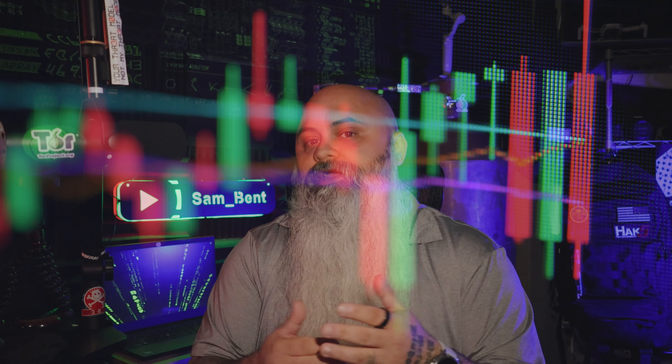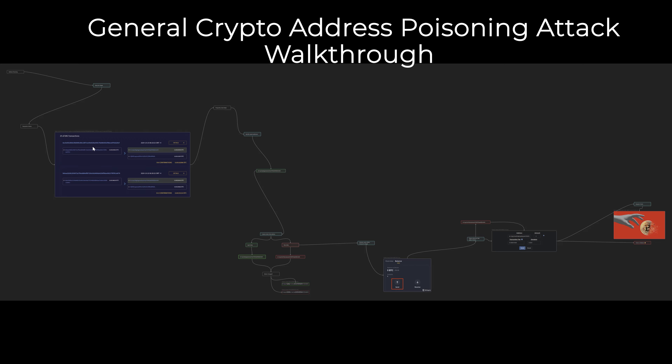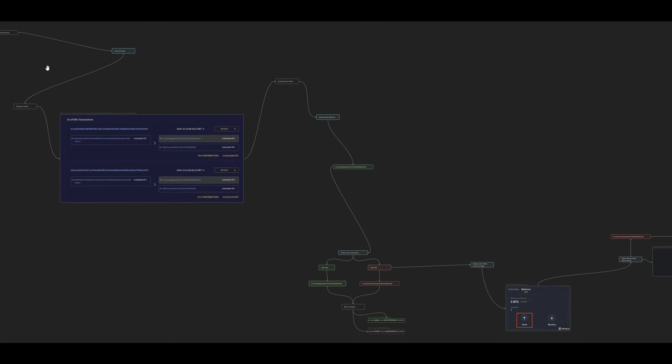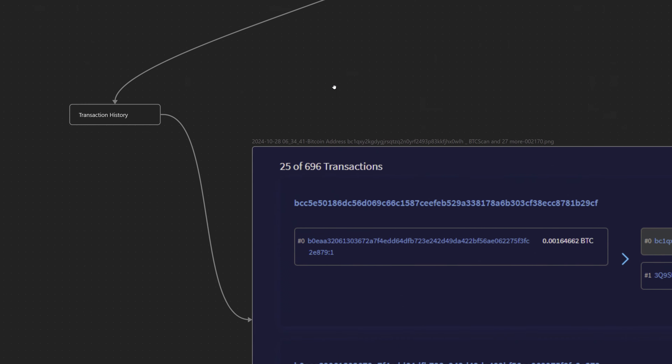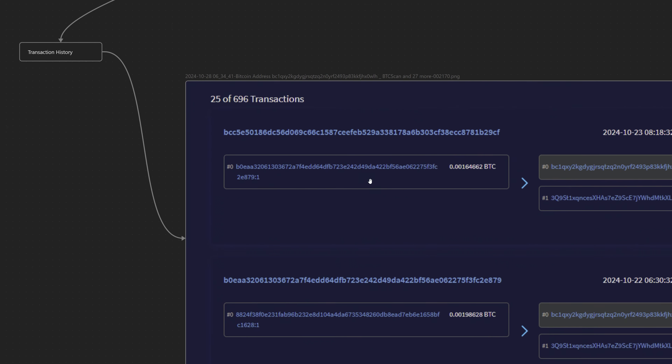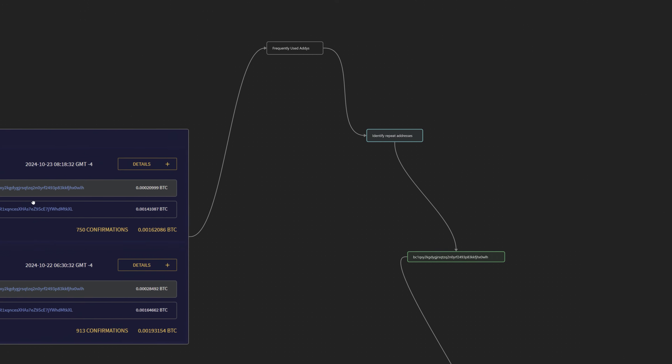So how is this scam actually carried out? The process is pretty straightforward. It involves creating a fake address that looks very similar to the victim's commonly used address. The primary objective is to trick the victim into sending funds to the scammer's address instead of the actual intended recipient. One of the initial things attackers do is study the victim — analyzing the victim's transaction history, which is typically publicly available on the blockchain. They look for frequently used wallet addresses and identify ones most likely to be reused.